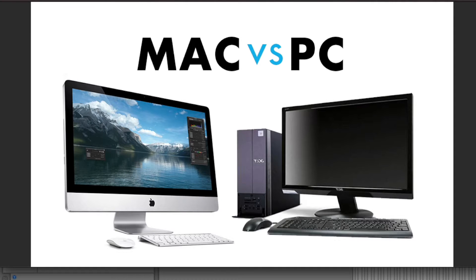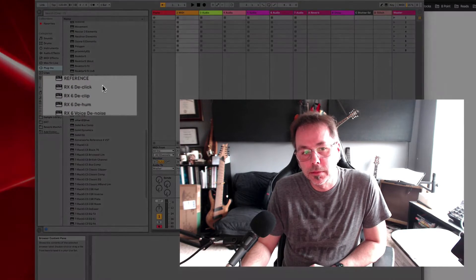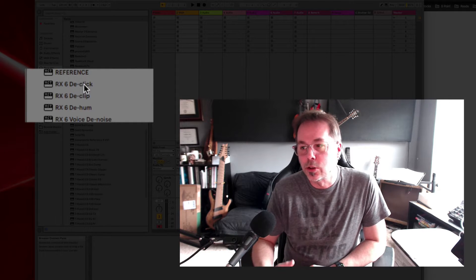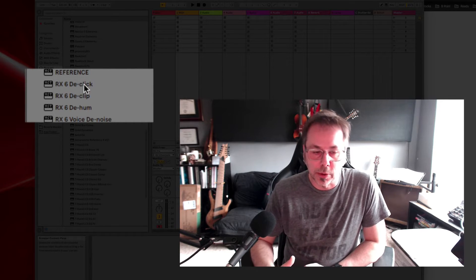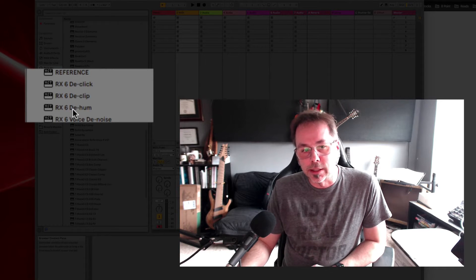Here's my definitive, highly opinionated answer: it doesn't matter — get whichever computer you're more comfortable with. The RX program can be really, really useful. This is a noise reduction and audio cleanup program. You can see here some of the settings: de-hum, de-clip, de-click.